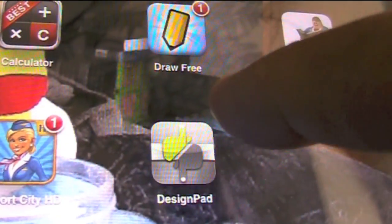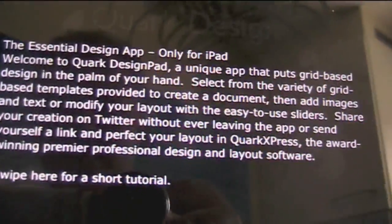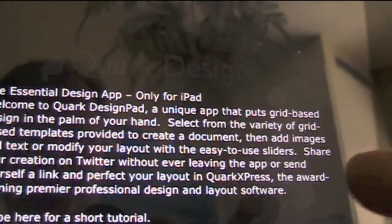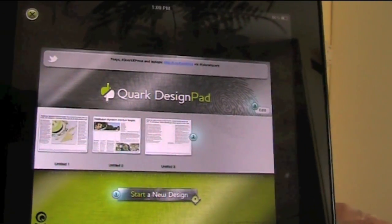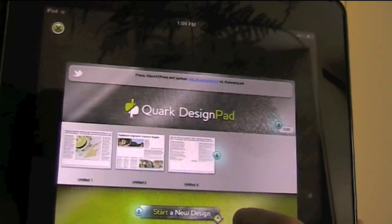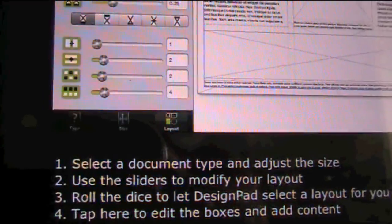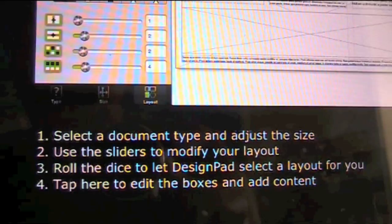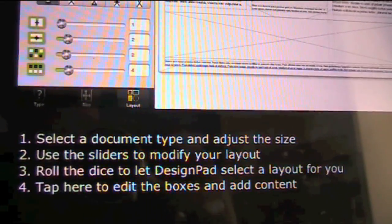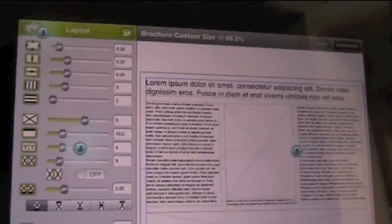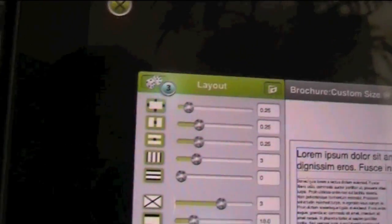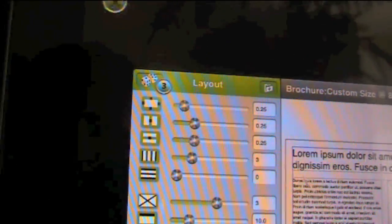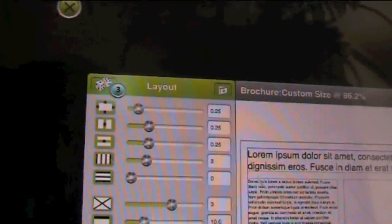Let's tap into it. The Essential Design App, only for iPad. Swipe here for a short tutorial. Start a new design here. Tap Saved Documents to edit them. Remove unwanted documents. Select the document type and adjust the size. Use the sliders to modify your layout. Roll the dice to let Design Pad select the layout for you. My immediate thought here is that's a pretty cool little set of controls. Kind of interesting about rolling those dice - see what happens.